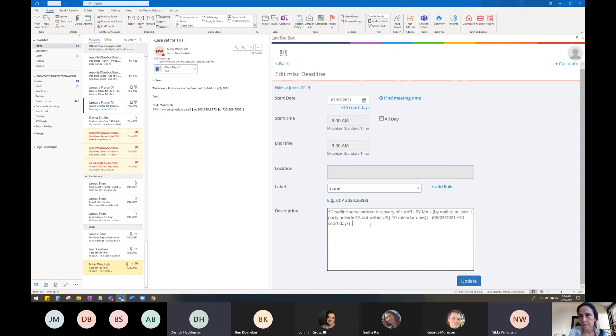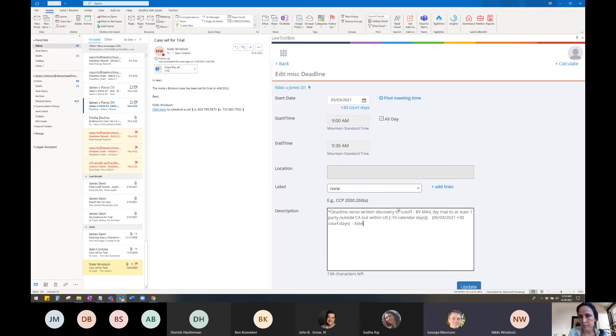I can make an additional note saying that I'm extending this deadline. So I'll say extension granted.